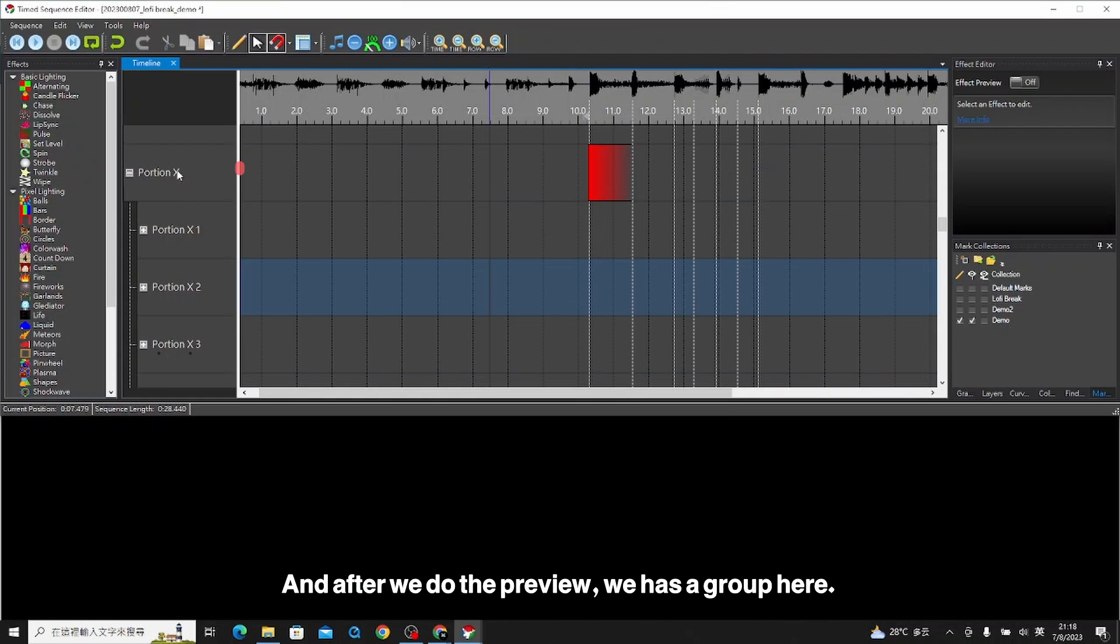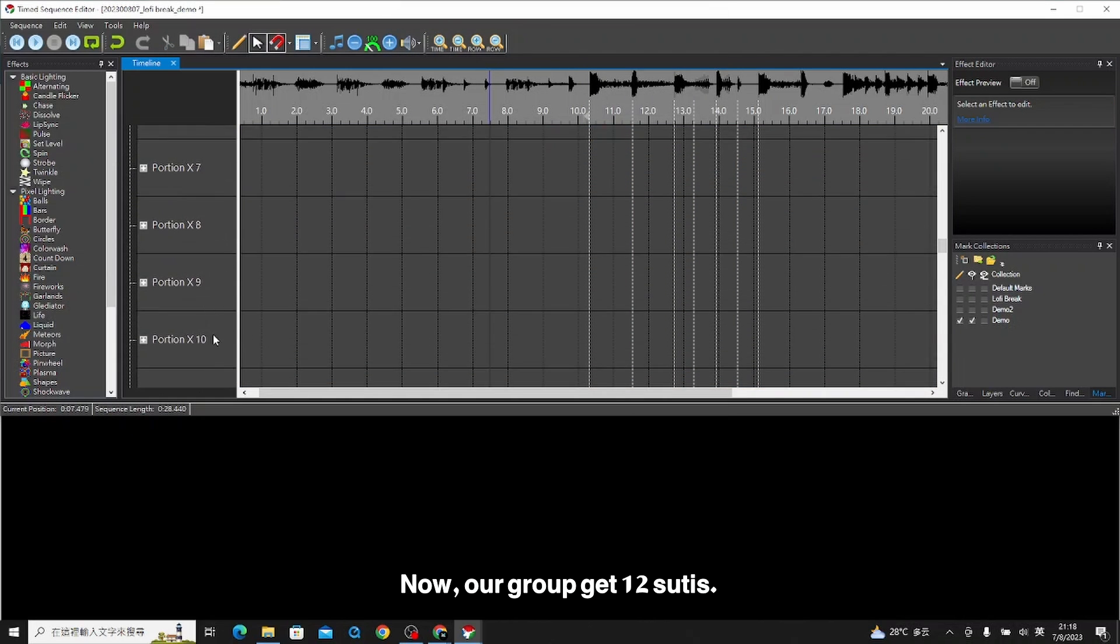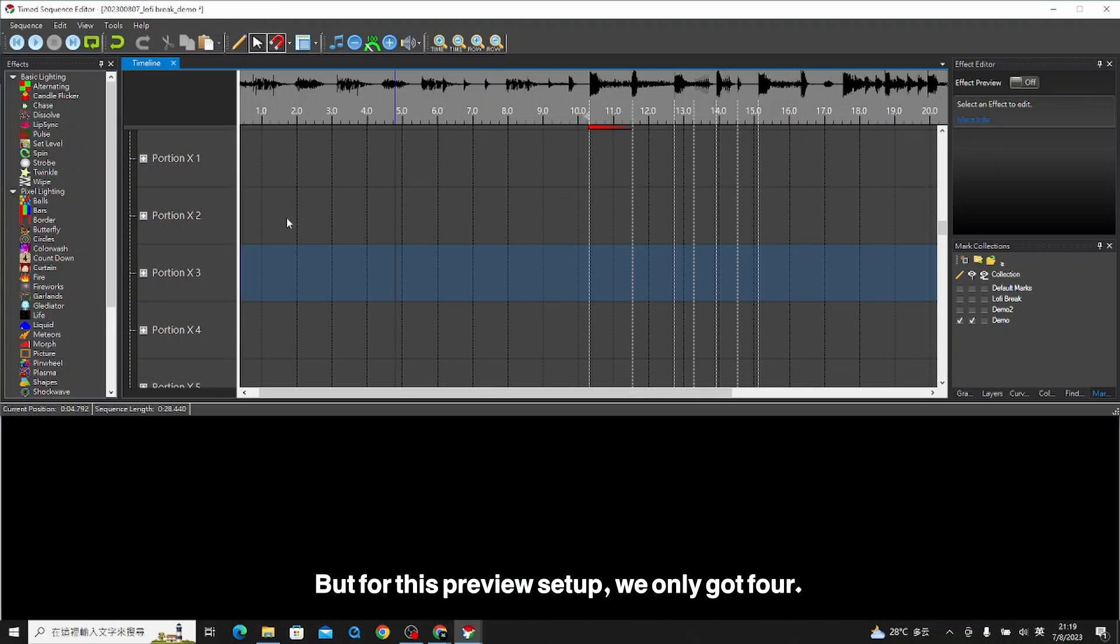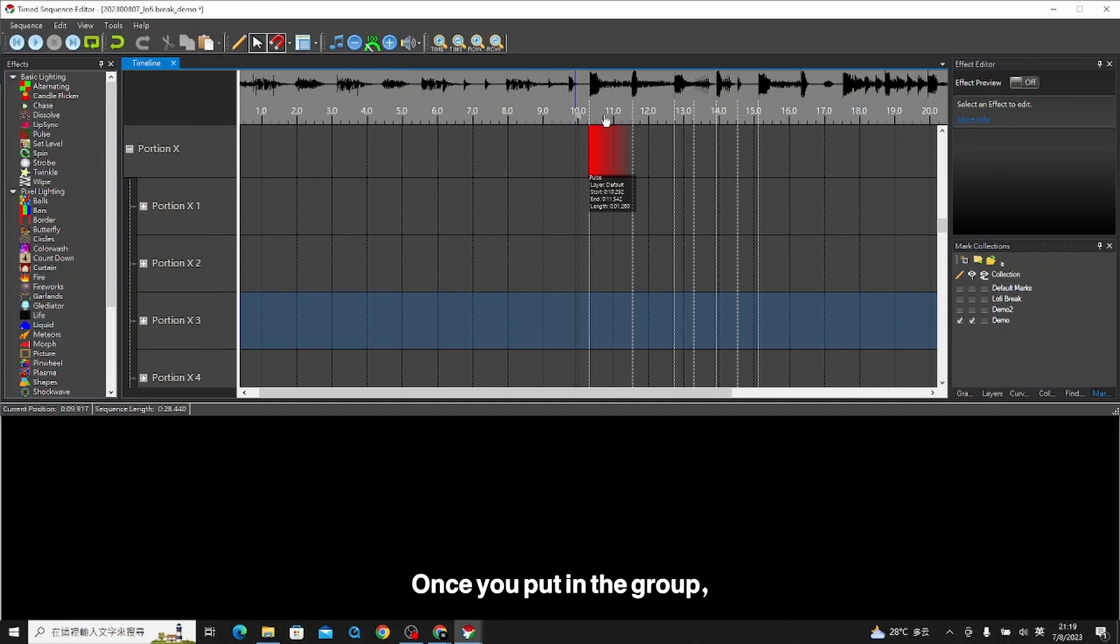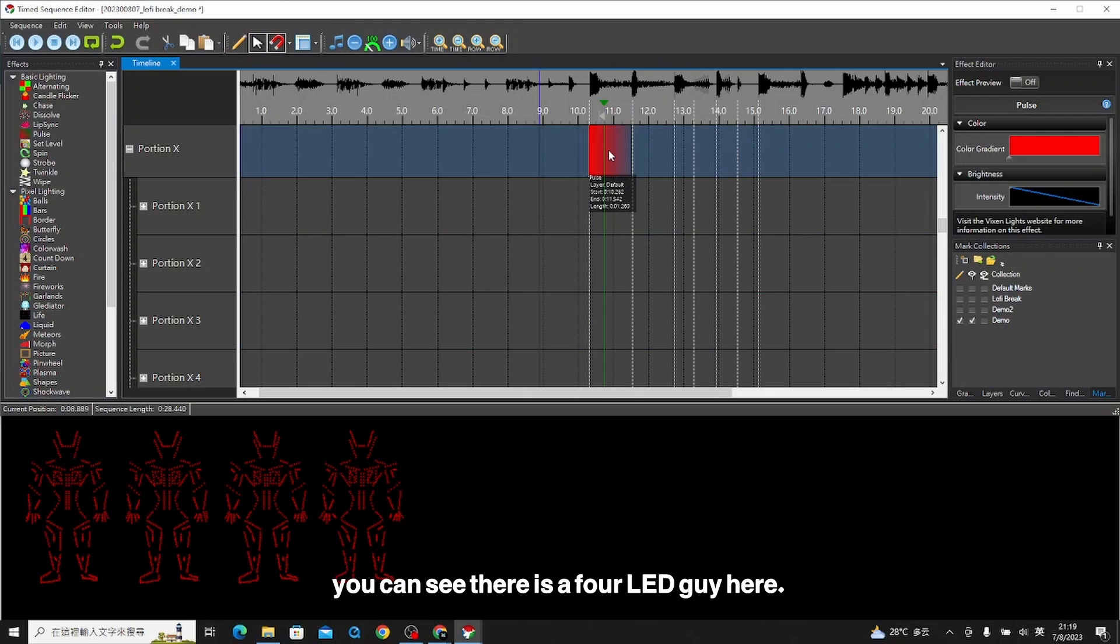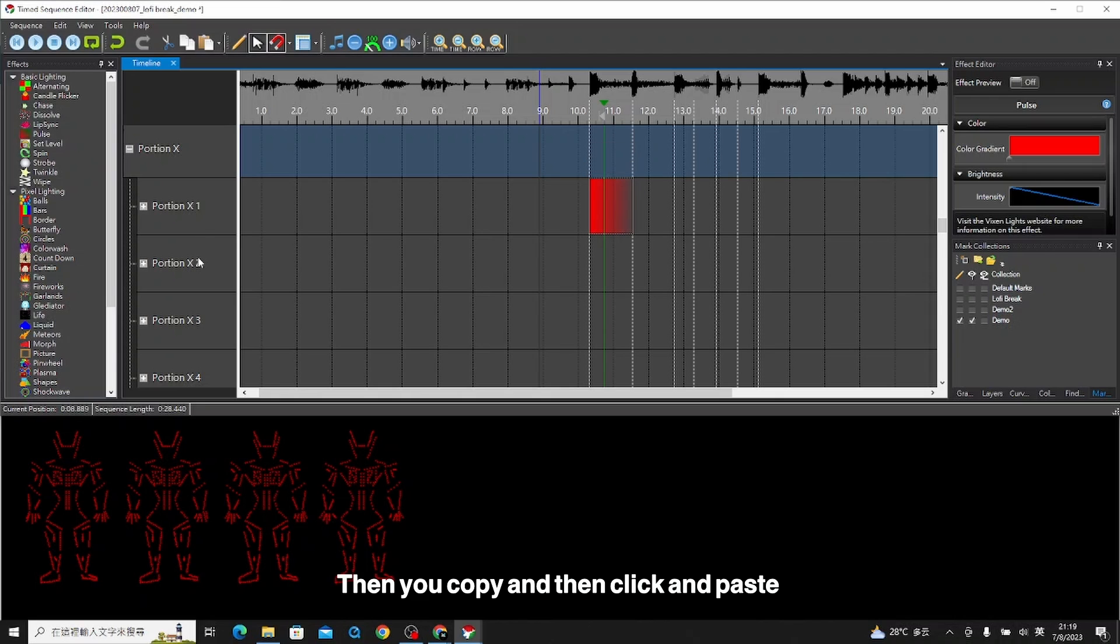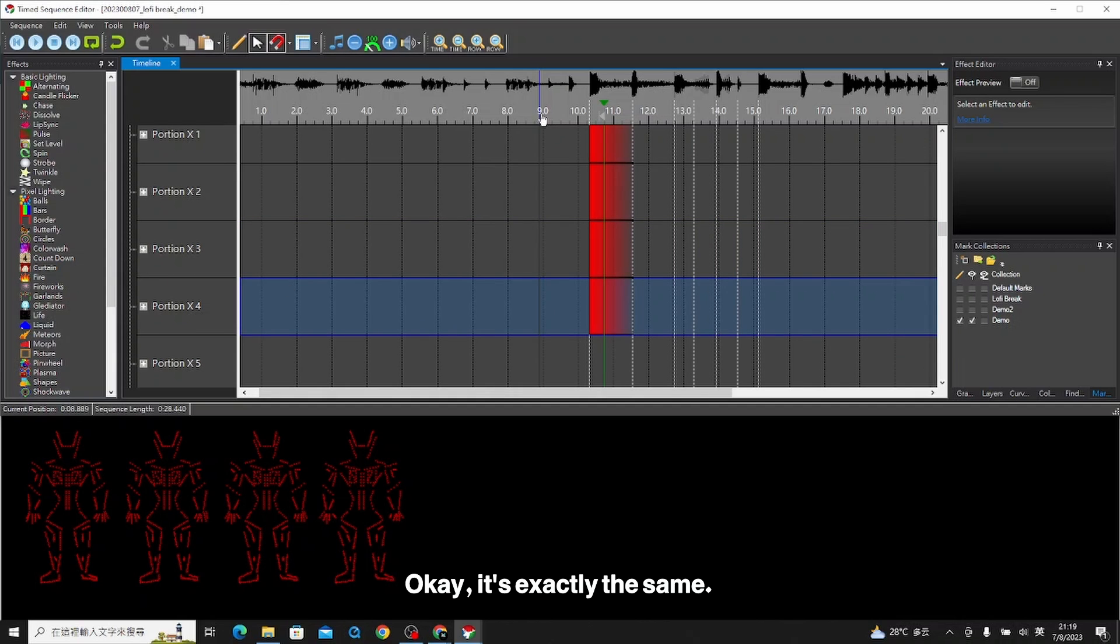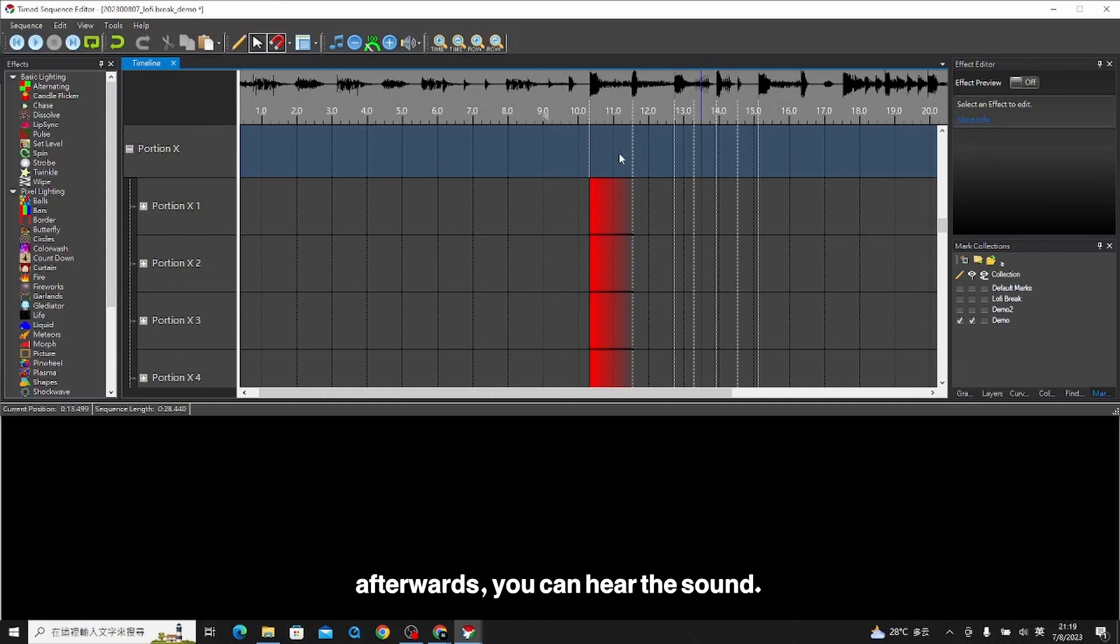After we do the preview, we have a group here. Our group has 12 suits, but for this preview setup, we only got four. So we can see four LED suits effects in this preview. Once you put in the group, you can see there are four LED guys here. You can put here in the group, or we just do it one by one. Like this, copy and paste. It's exactly the same.